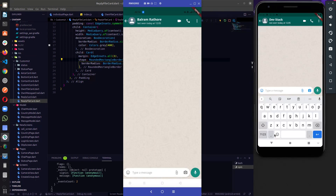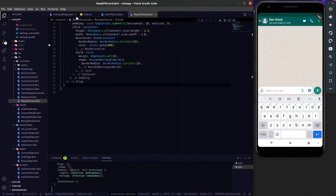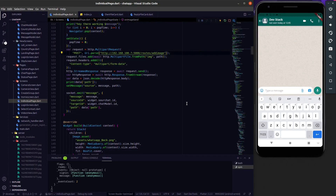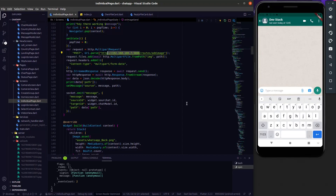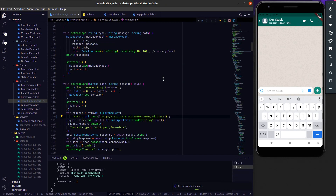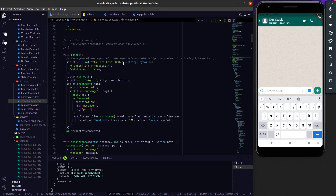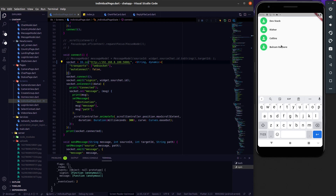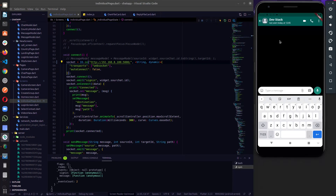First I have to make sure to change the IP address — that was the last IP address and the current IP address is this. We always have to change the IP address because IP addresses are not static, they're dynamic, so we have to change it all the time. Let me refresh the page again and select Balram Rattor and go to the Devistag chat.